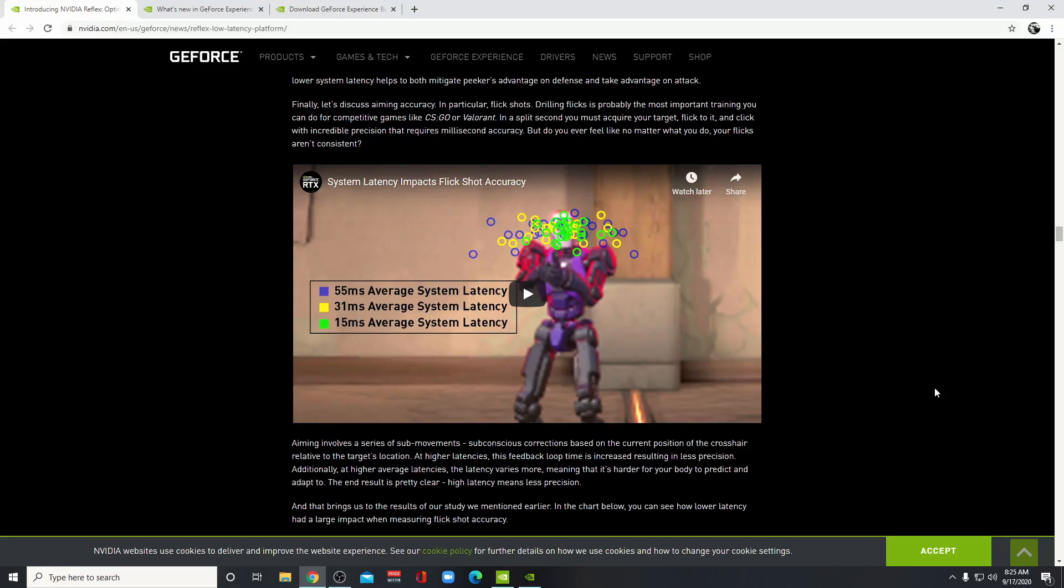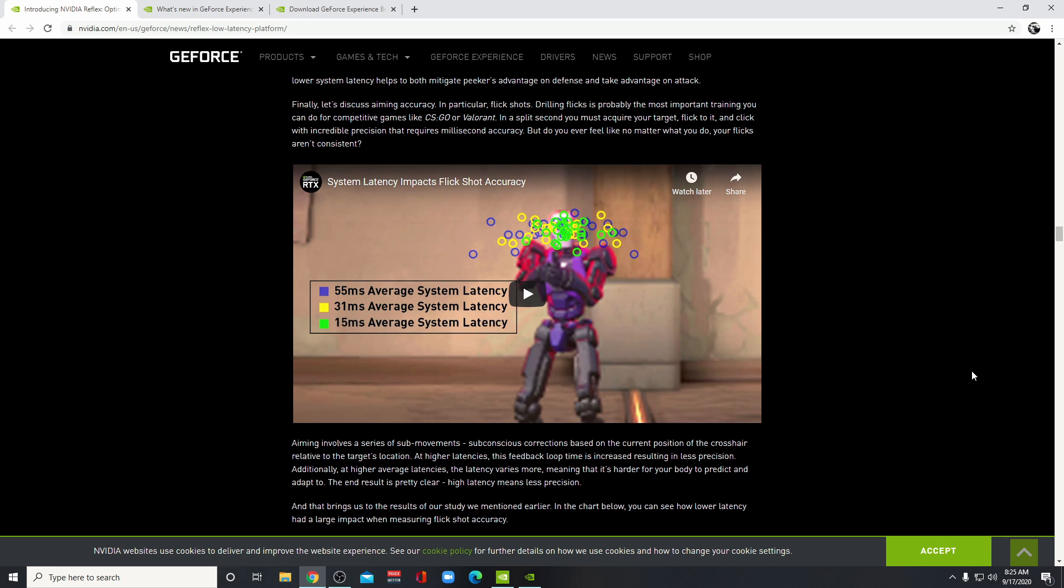What's up YouTube, hot soup here. I got a video for you today on Nvidia Reflex. If you didn't know what Nvidia Reflex is, it's a program that lives inside your GeForce Experience and it will shorten the system latency.